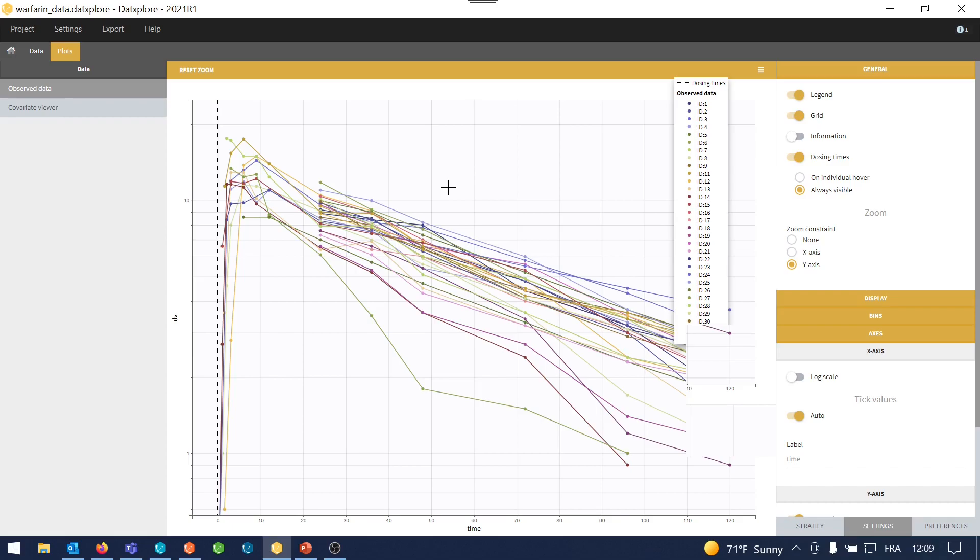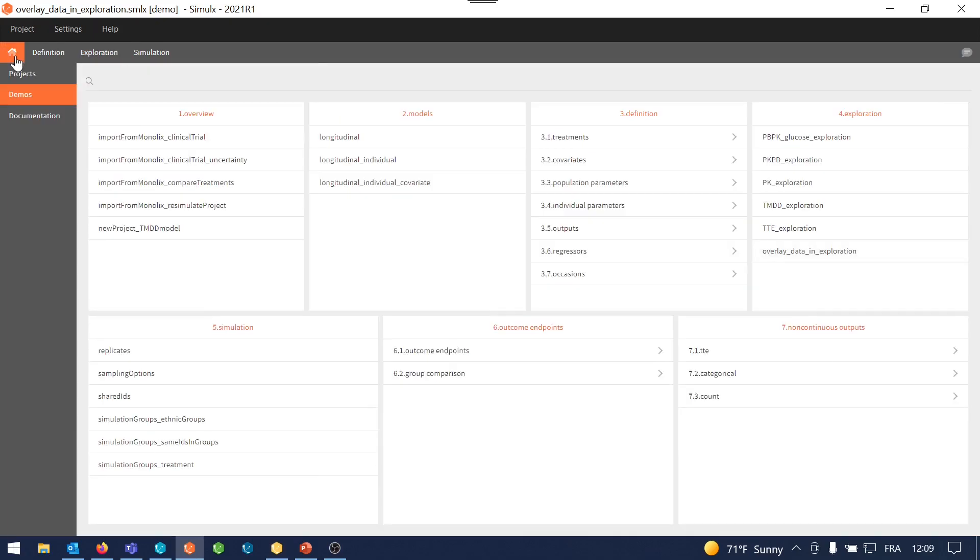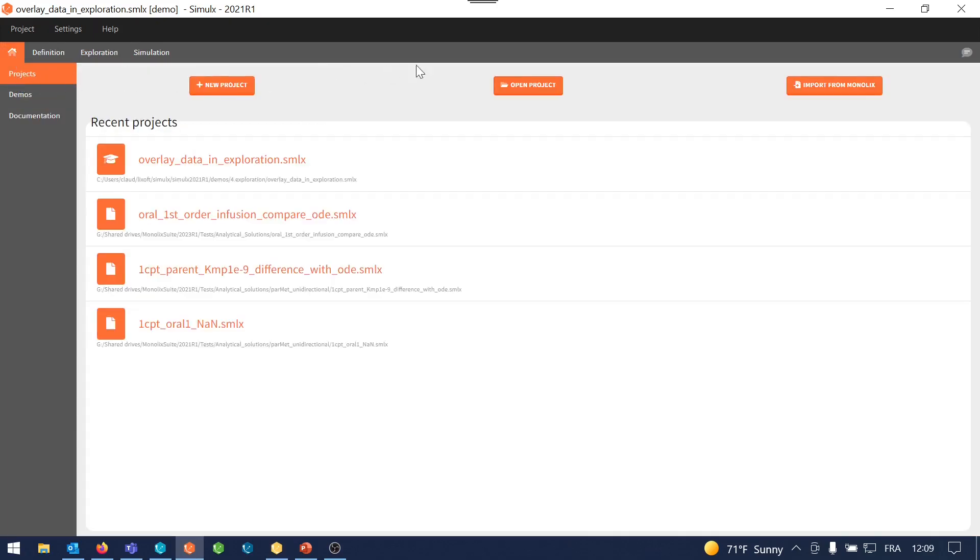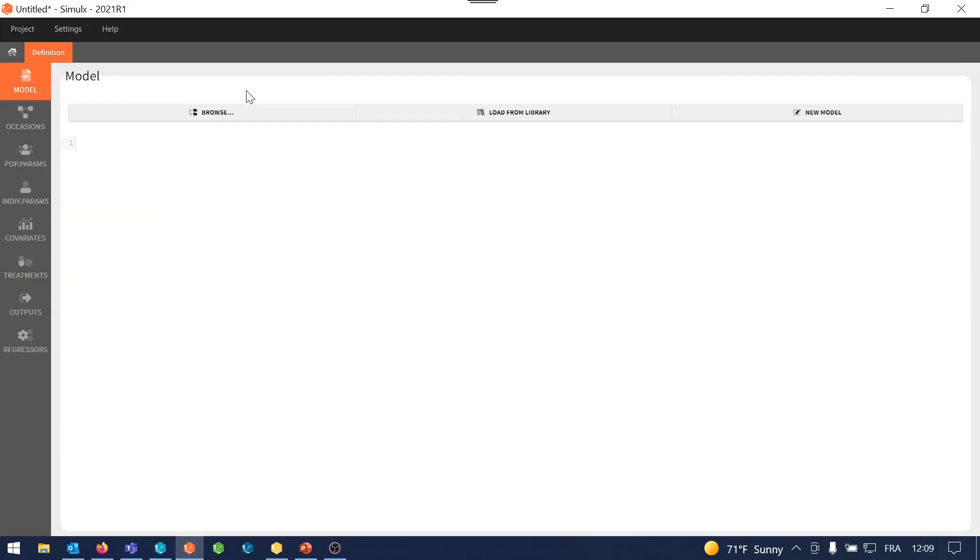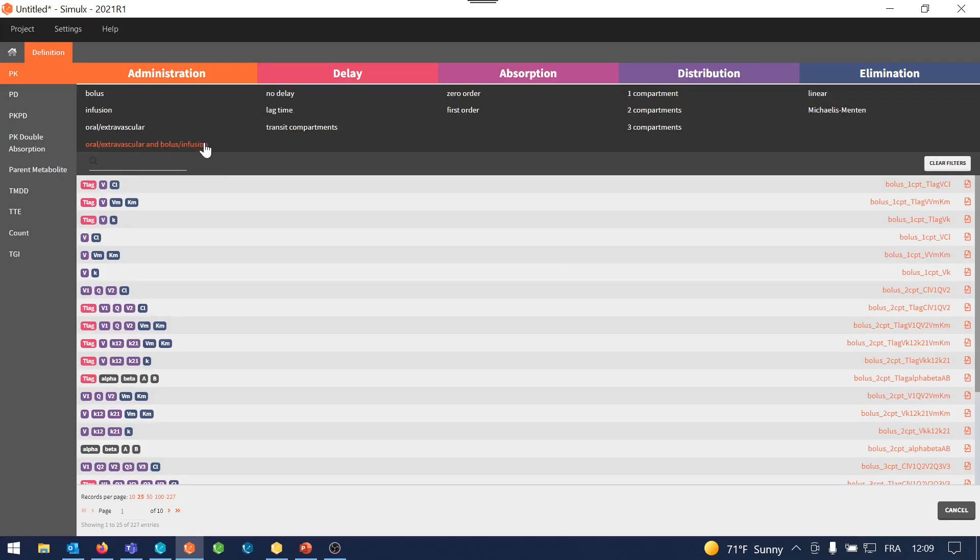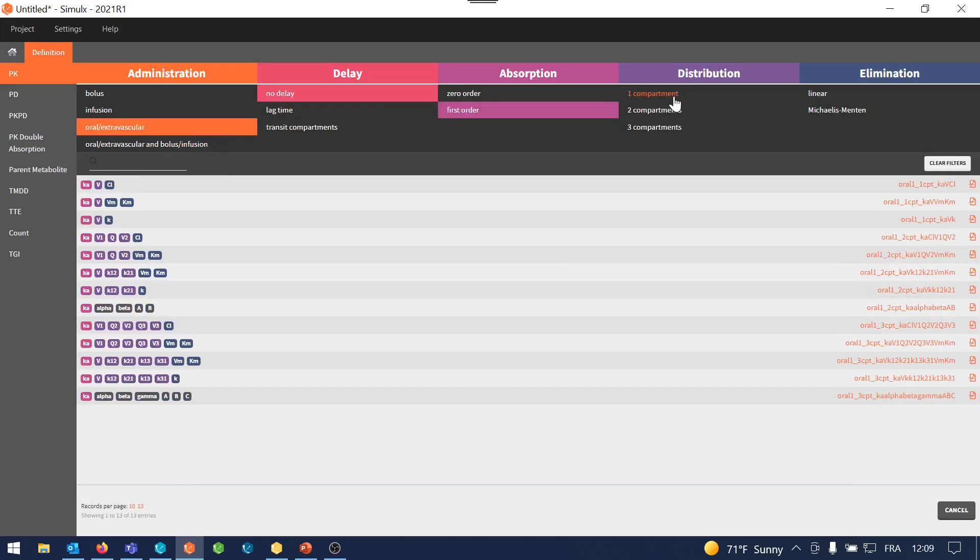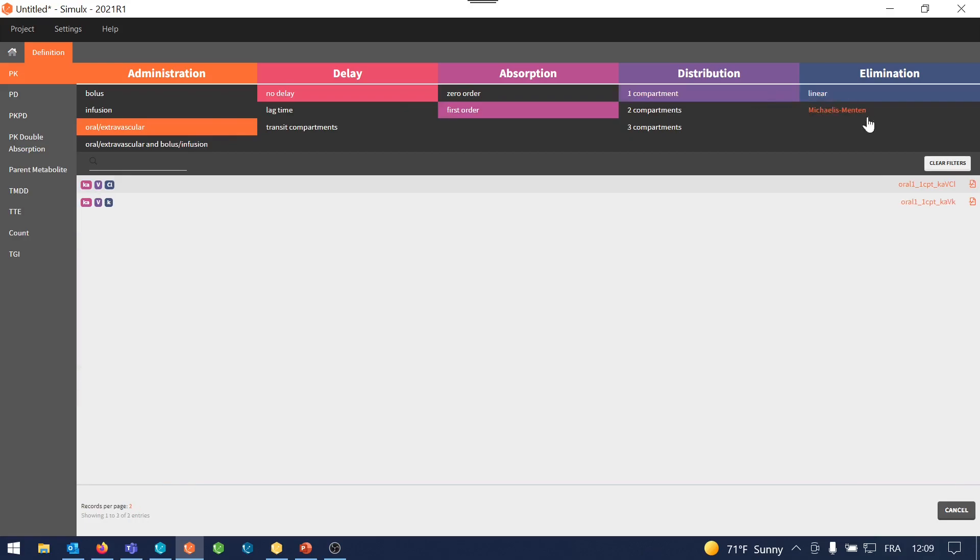What would be a good starting model to fit this data? I can explore models and parameters in Simulix by creating a new project and by loading a model from the library. I load here a standard PK model with oral absorption, a single compartment, and linear elimination.